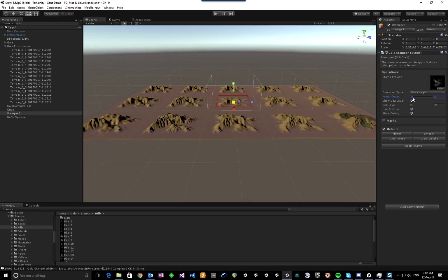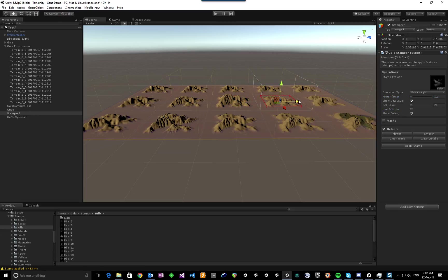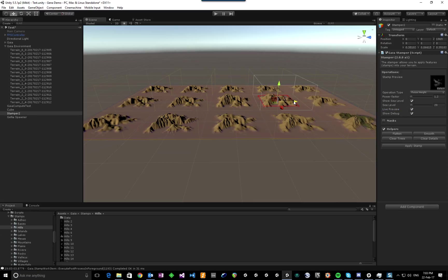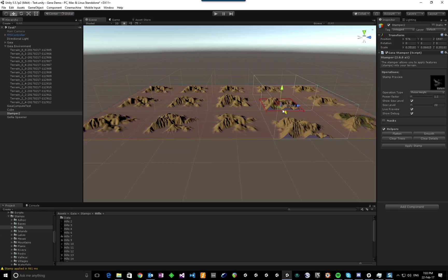This thing's essentially real-time. If I move this over to here—I'll turn off Live Preview, move it over here, and turn it back on again—you can see it's actually following the stamp around.